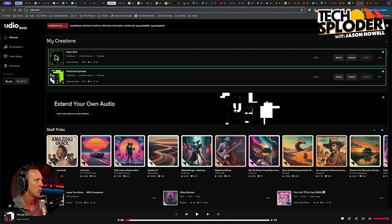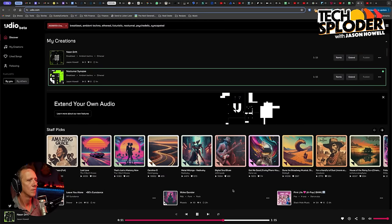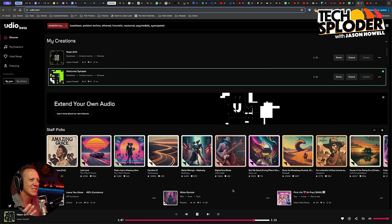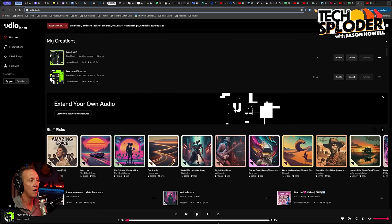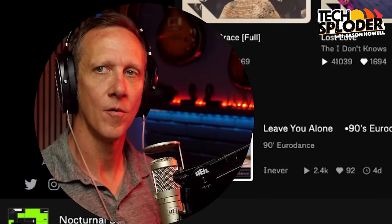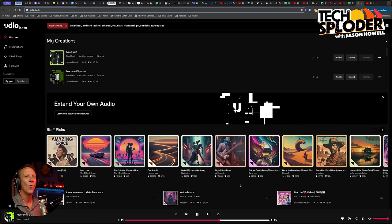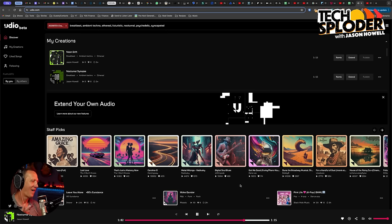We're going to play these real quick and then we're going to be done. There's something in there — I need some sort of percussion, something. Ooh, I like that chord. Excellent synth choice.